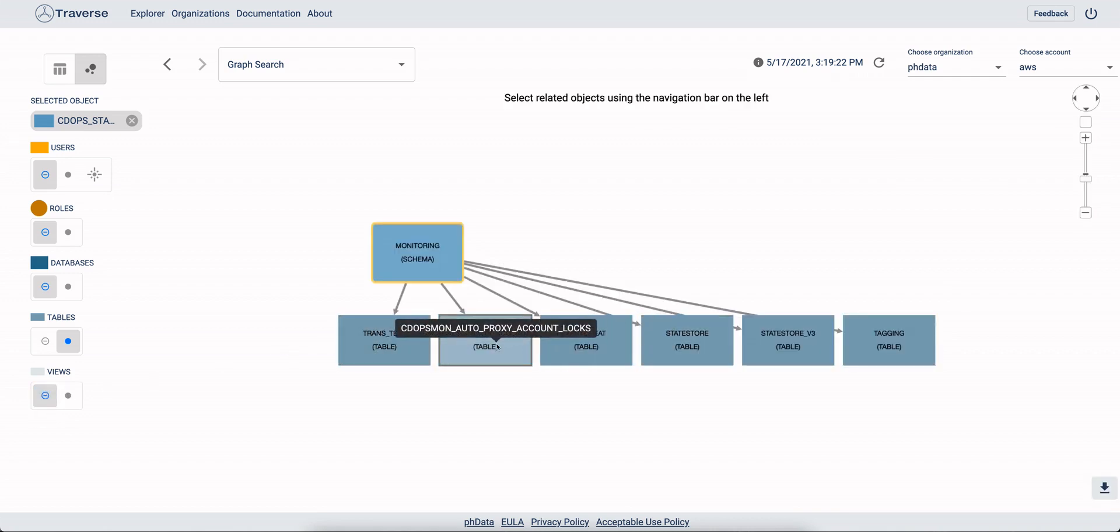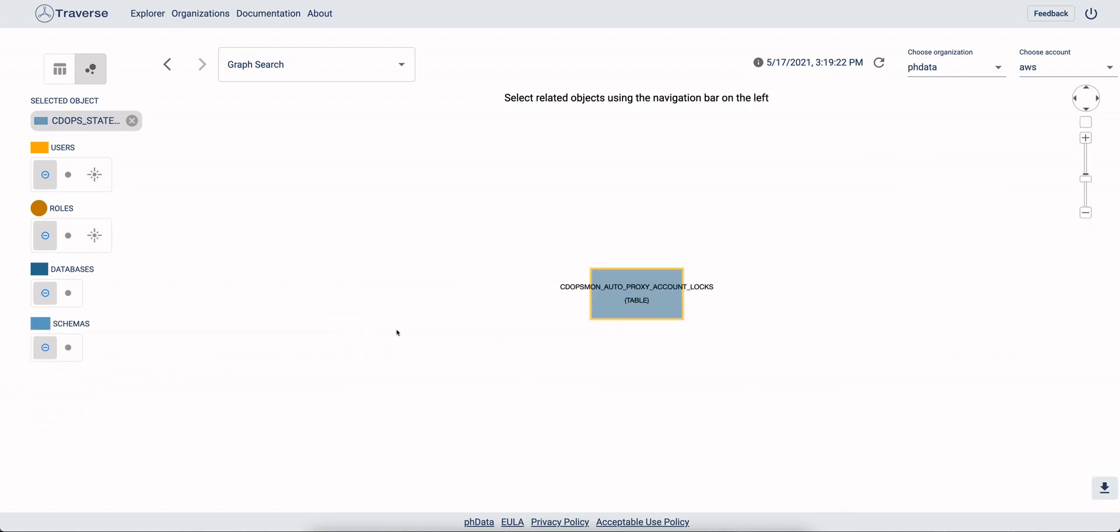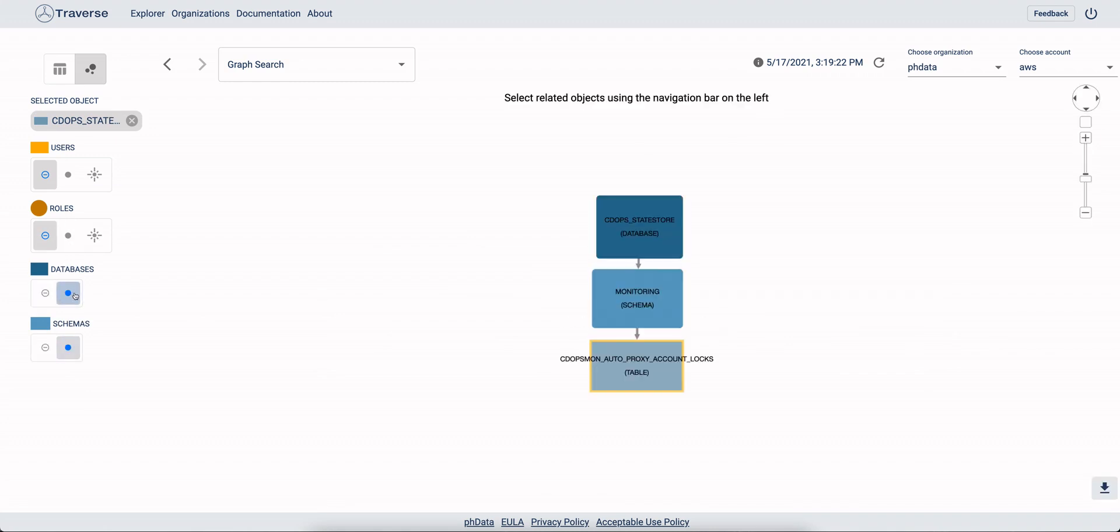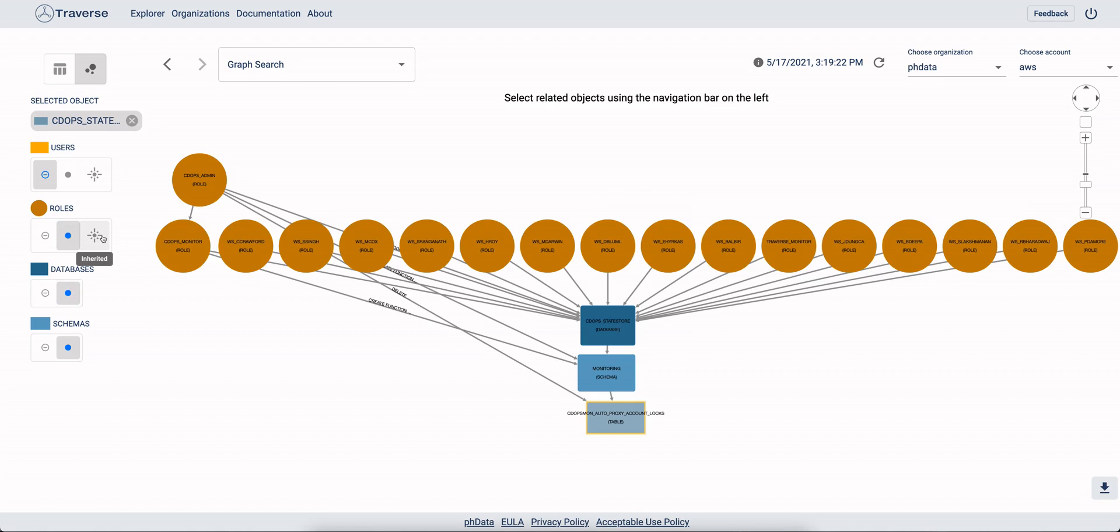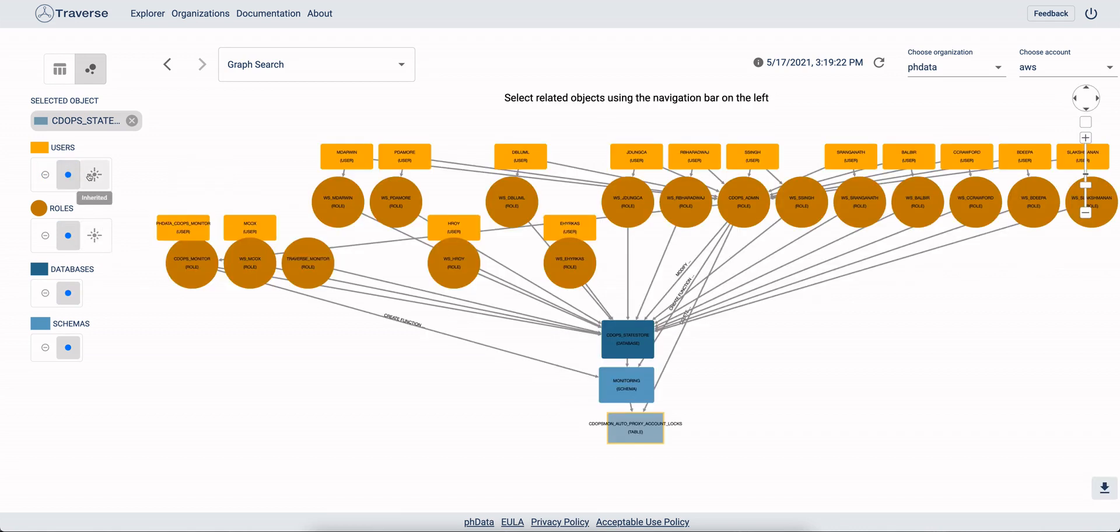And then if we have a certain table, we can do the reverse. We can go back and we say, what schema is it in? What database is it in? What roles have access to it? And what users have access to it?